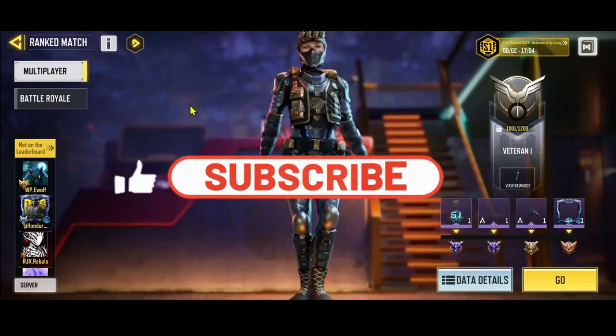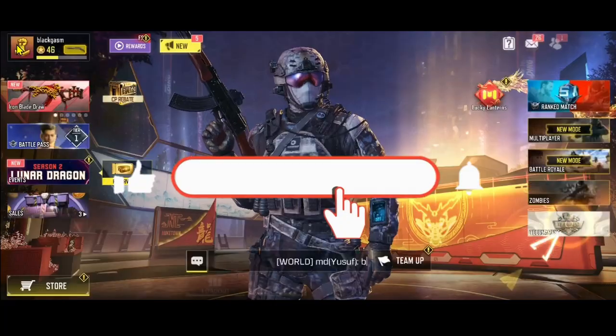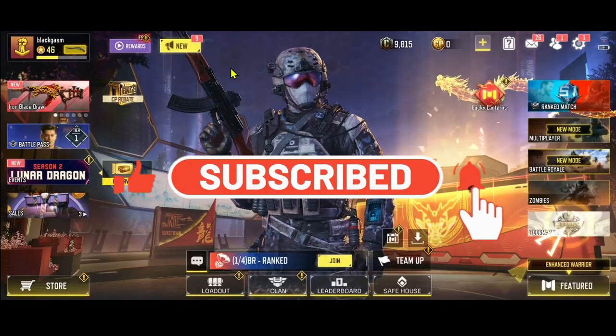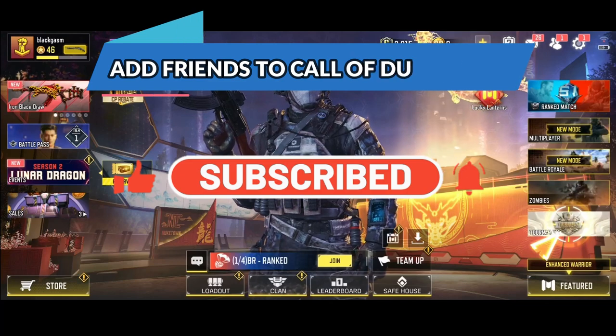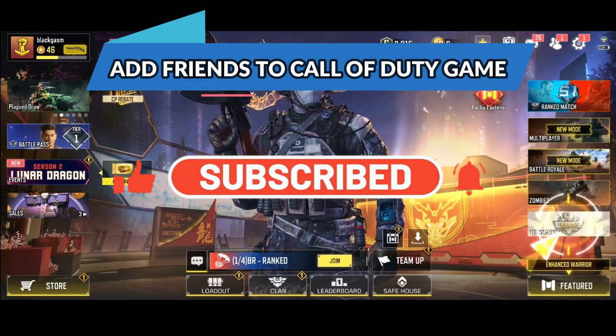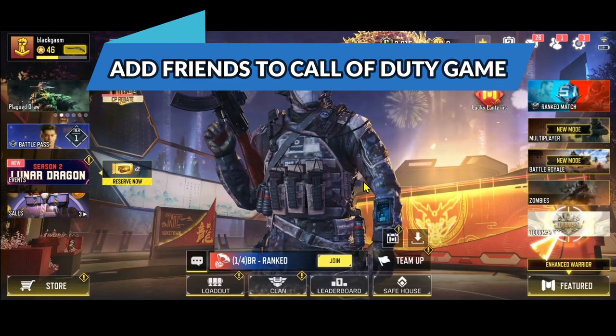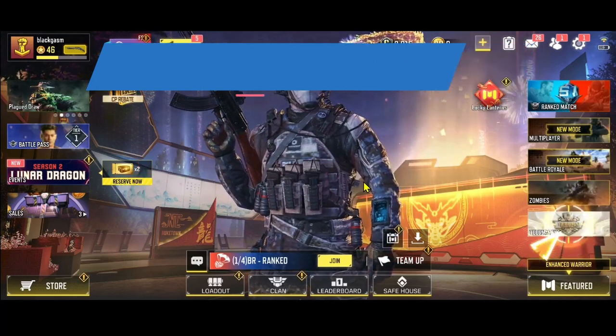Hello everyone and welcome back to another video from Crazy Gamer. In this video I'm going to show you how to invite your friends on the Call of Duty game. So let's get started right away.